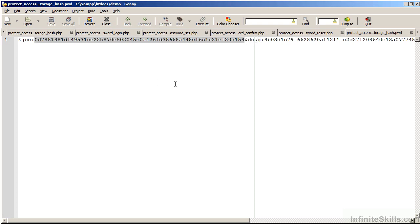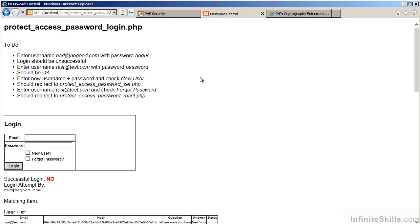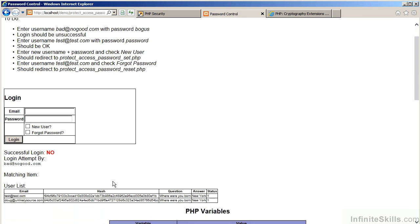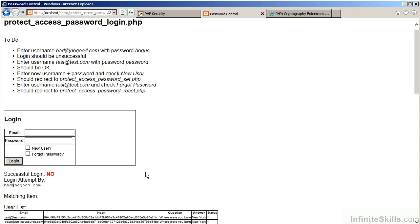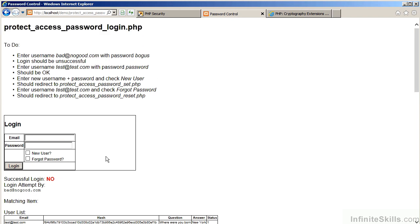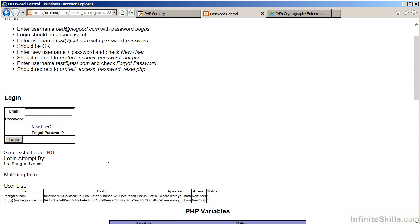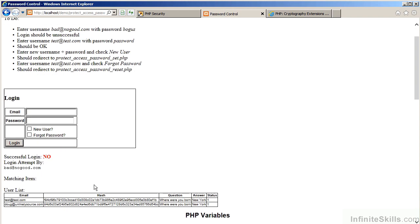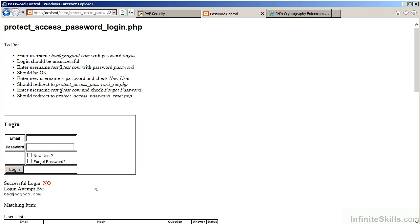Let's now go to the demo webpage and have a look at how password hashes can be used as part of the login process. In this example, we've got a file protectaccesspasswordlogin.php. At the very bottom of the screen, you can see the list of current users. We'll start by entering a bad username and password combination. When we now go to login, the login attempt will be unsuccessful.